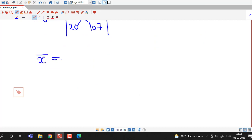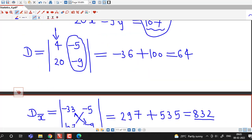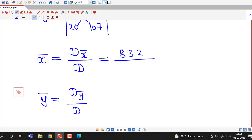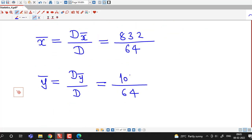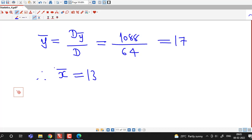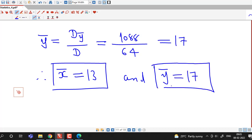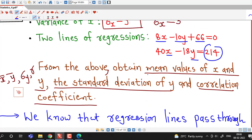By Cramer's rule, x̄ equals D_x̄ divided by D, and ȳ equals D_ȳ divided by D. With D equal to 64, x̄ equals 832 divided by 64, which gives 13, and ȳ equals 1088 divided by 64, which gives 17. So the mean values are x̄ equal to 13 and ȳ equal to 17.